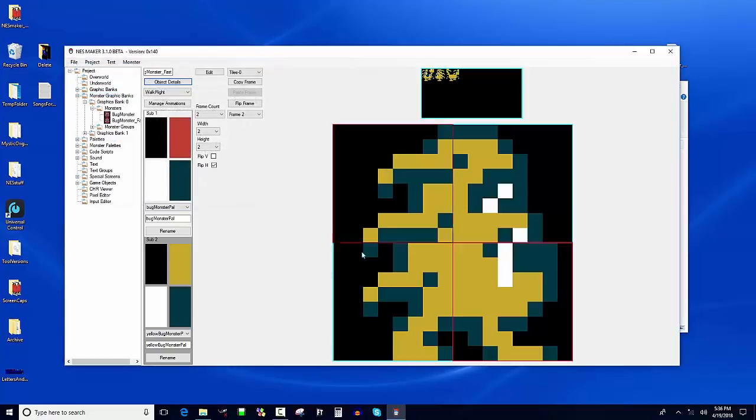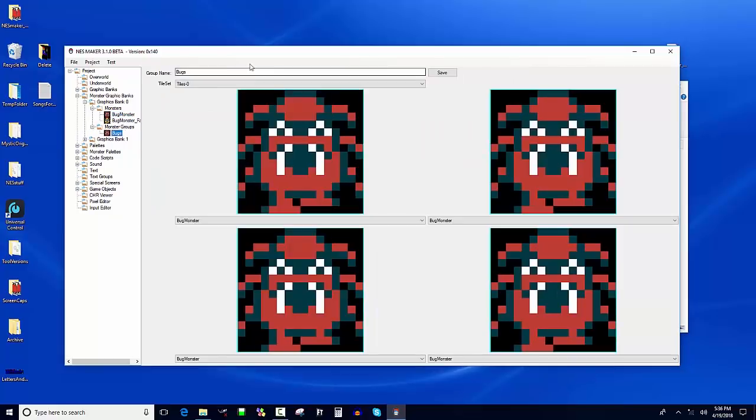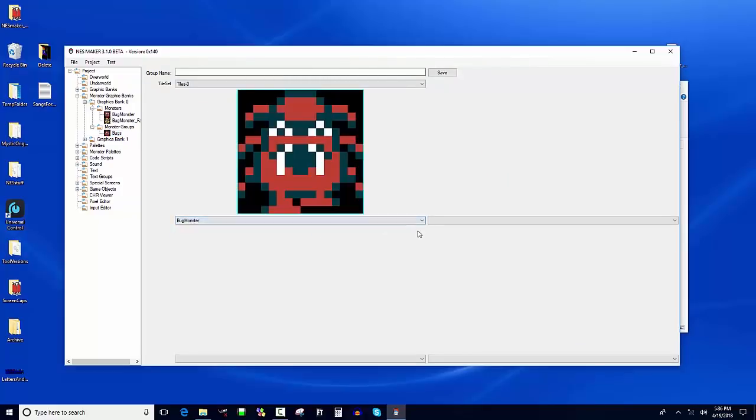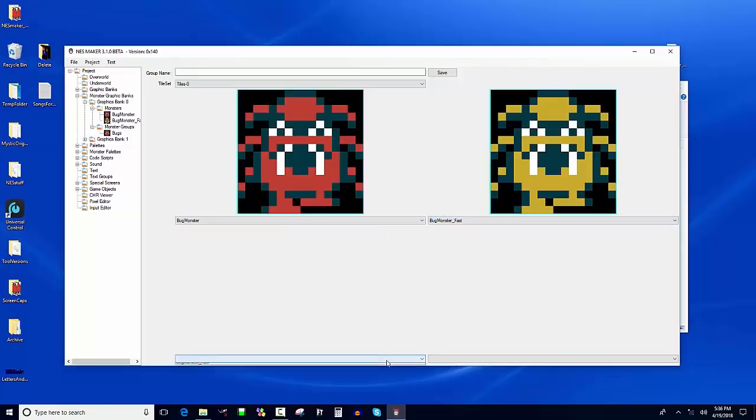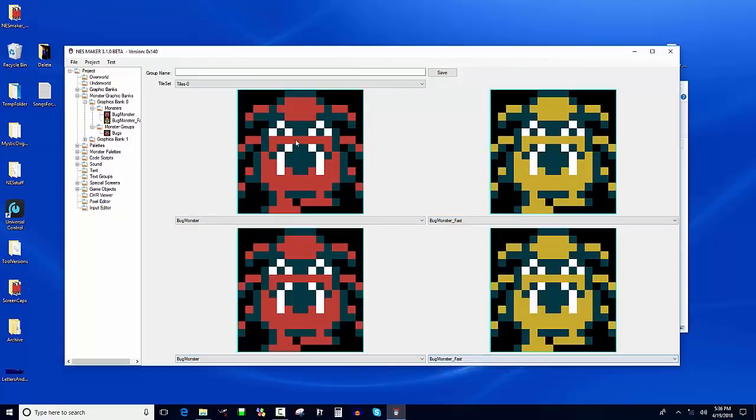So now I've got a second bug monster. And as soon as I click off him, he's gonna update there. I need to put him in a group. I can either edit my bugs group, or if I click on monster groups, the folder, I can make a new one. Let's put one of each in there. I'm just gonna put two objects in there, but I'm gonna fill out all four in the group here. So we're gonna put, call this mixed bugs. I hit save.